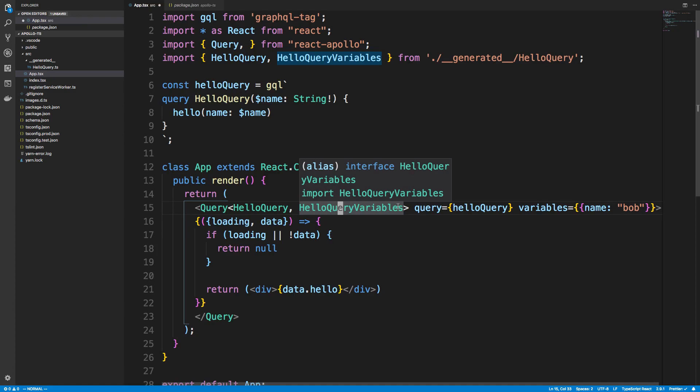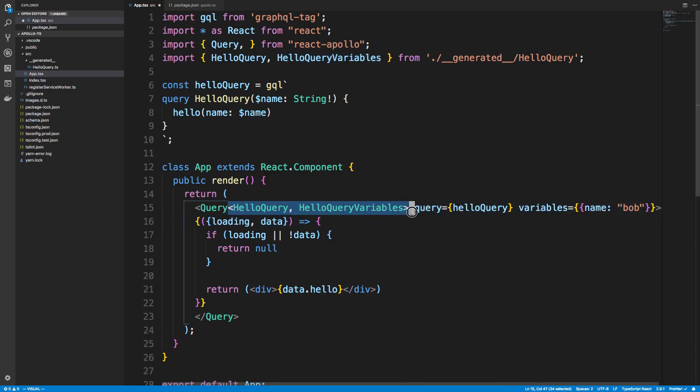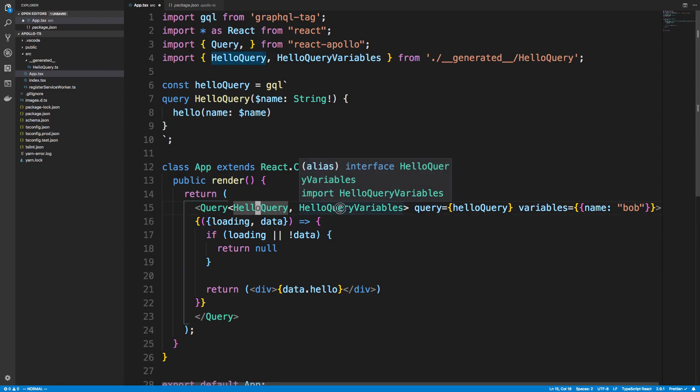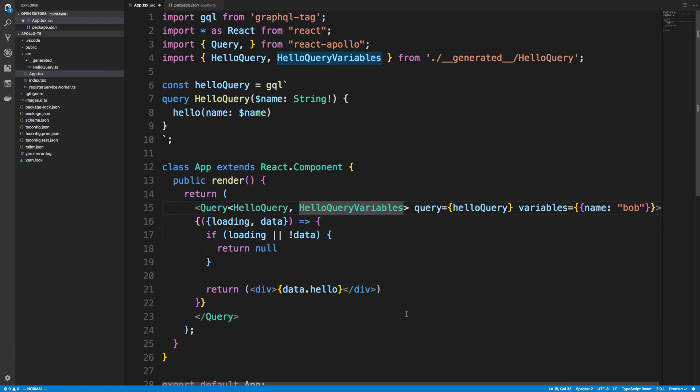But make sure your editor is using 2.9, or else this will be all red and whatnot. Now, this might be enough for some of you guys, but if you have not done TypeScript and Apollo before, you may be wondering where I'm getting the hello query and hello query variables from, and like how you type your GraphQL.